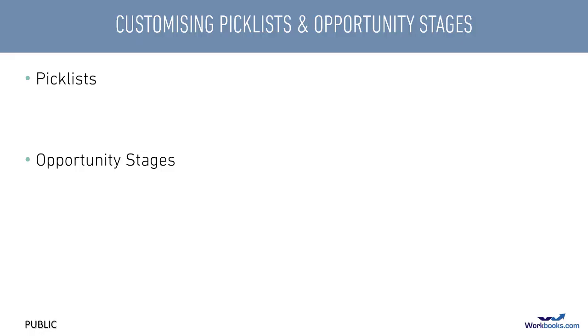We're going to restrict the content of this session to how to modify the values in existing picklists and how to change your opportunity stages, but you'll also want to know about how to create new picklists, and that's covered in the video called Creating Custom Fields.